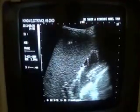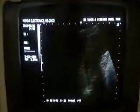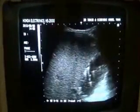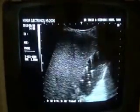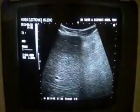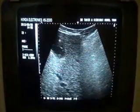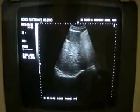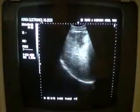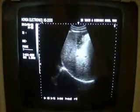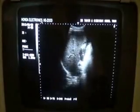Now this is the liver — it's normal. We don't see any evidence of intra-hepatic bile duct ectasia. No dilation of the common bile duct, no intra-hepatic bile duct ectasia.